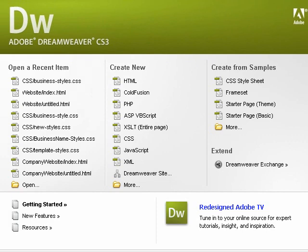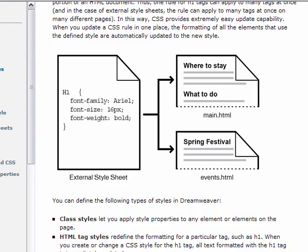So, let's begin. First, before we do anything, I just want to cover what CSS is and why we use it. This is a graphic taken straight from the Dreamweaver help menu, and hopefully it will help illustrate why we use style sheets.